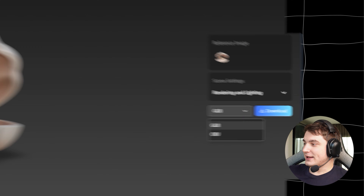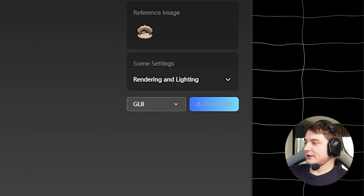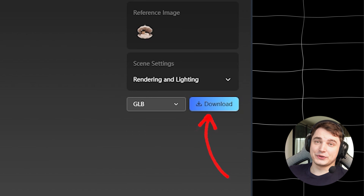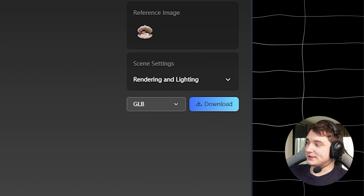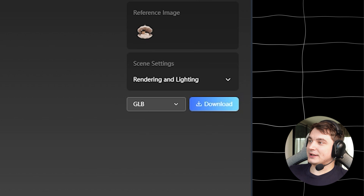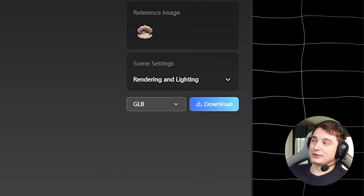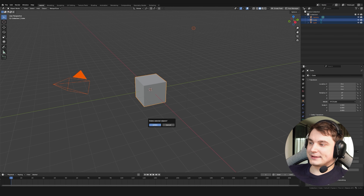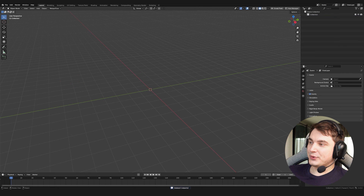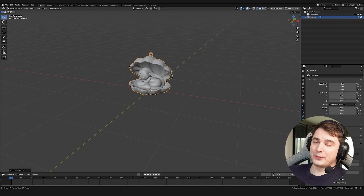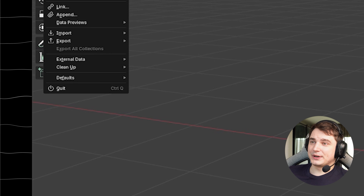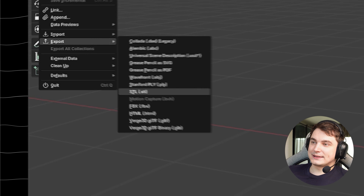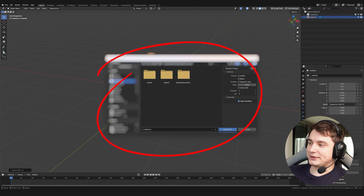Now to print the model, we need to export it — and it's super simple. We can export it as GLB or OBJ by pressing the download button. However, if your software requires STL or something else, you can easily convert it using Blender or any online tool. To do it in Blender: open any new version of Blender, press A and X to clean up the scene, then drag and drop the GLB file in. Then just go to File > Export > STL and select where you want to save it.